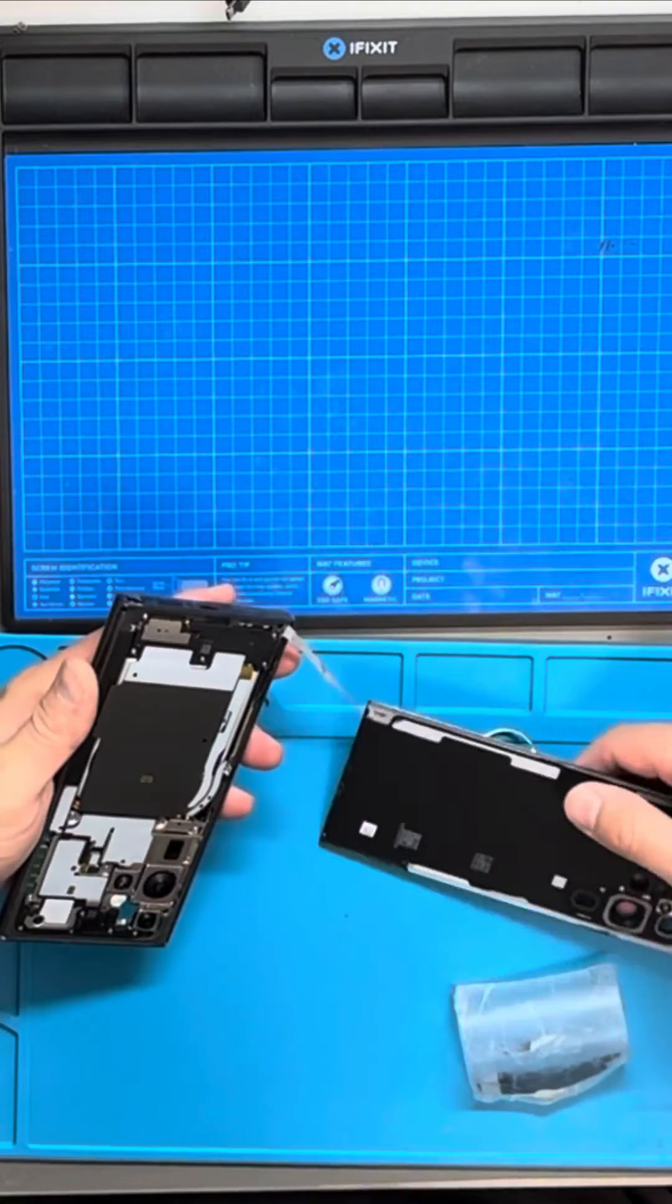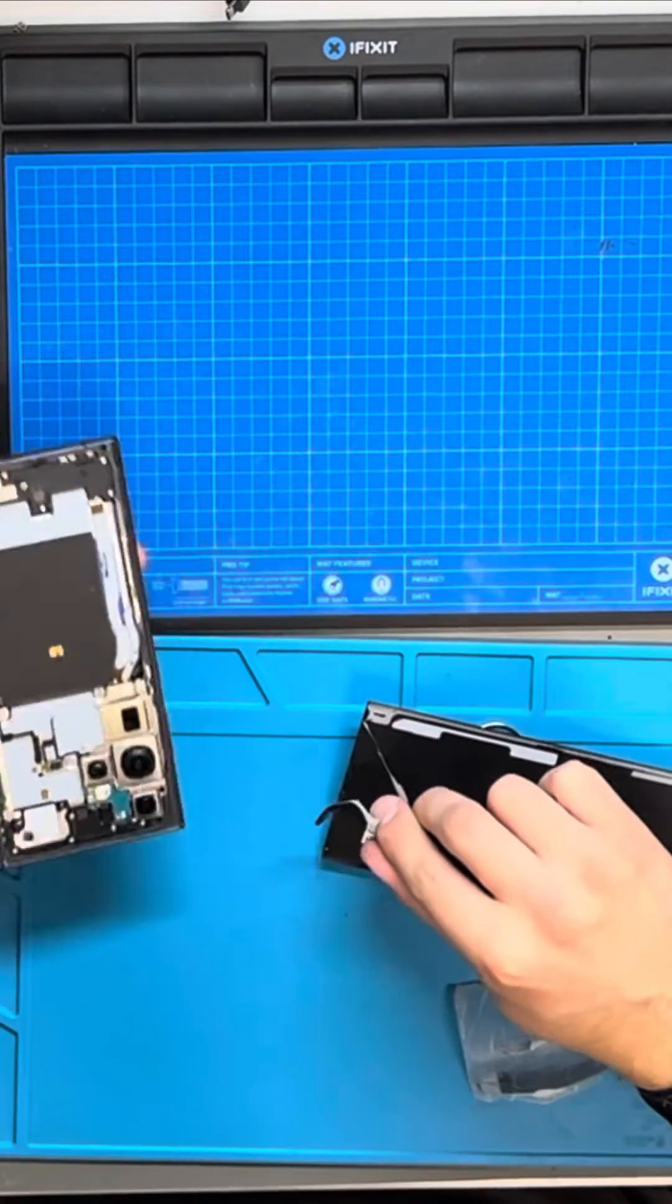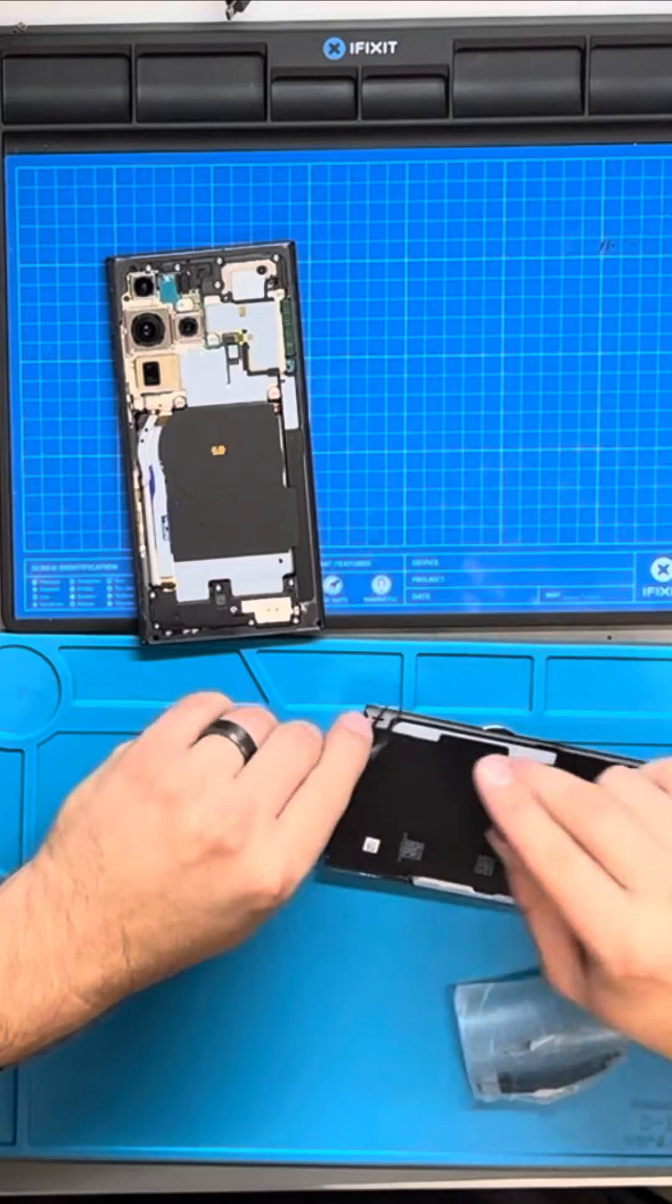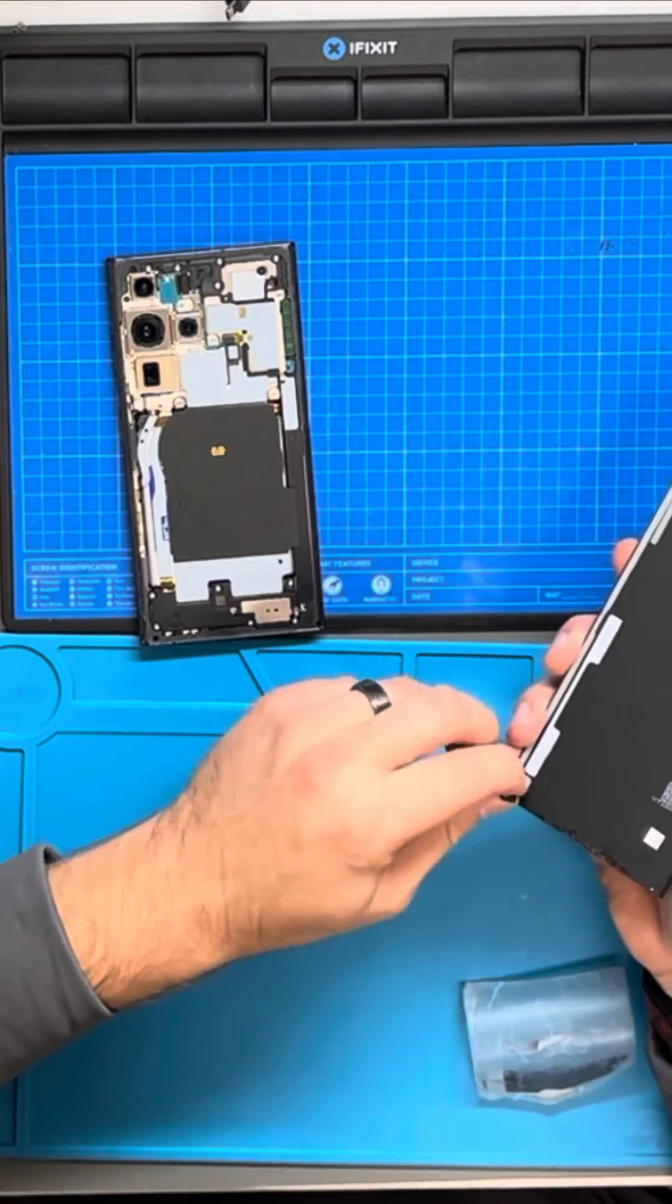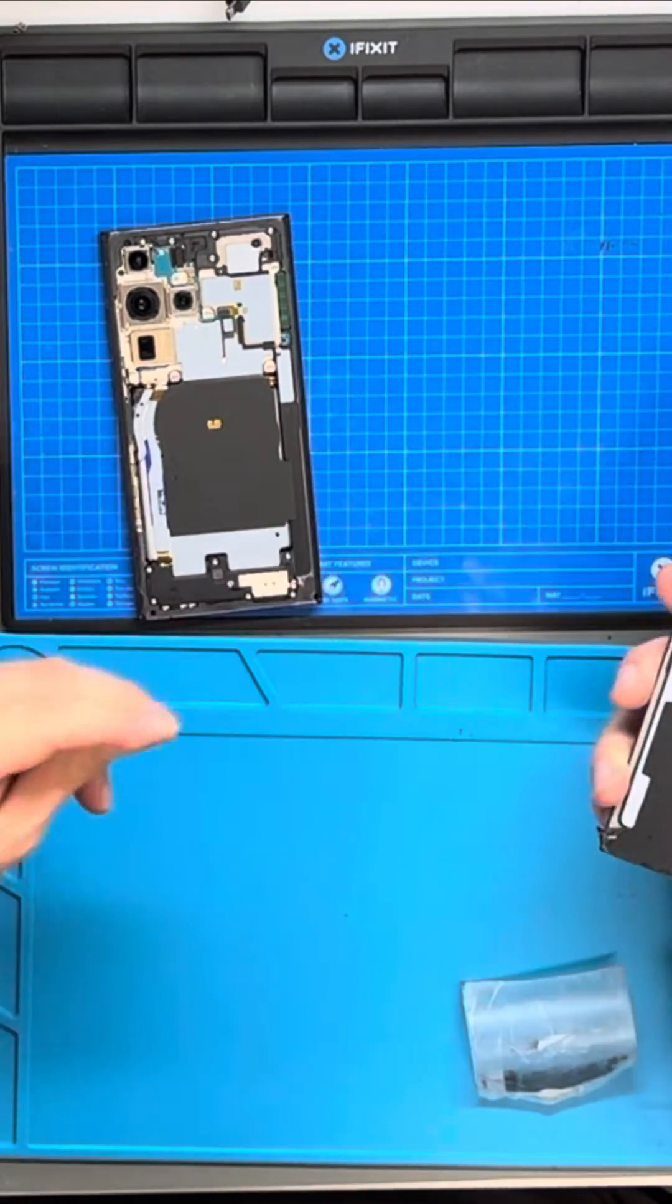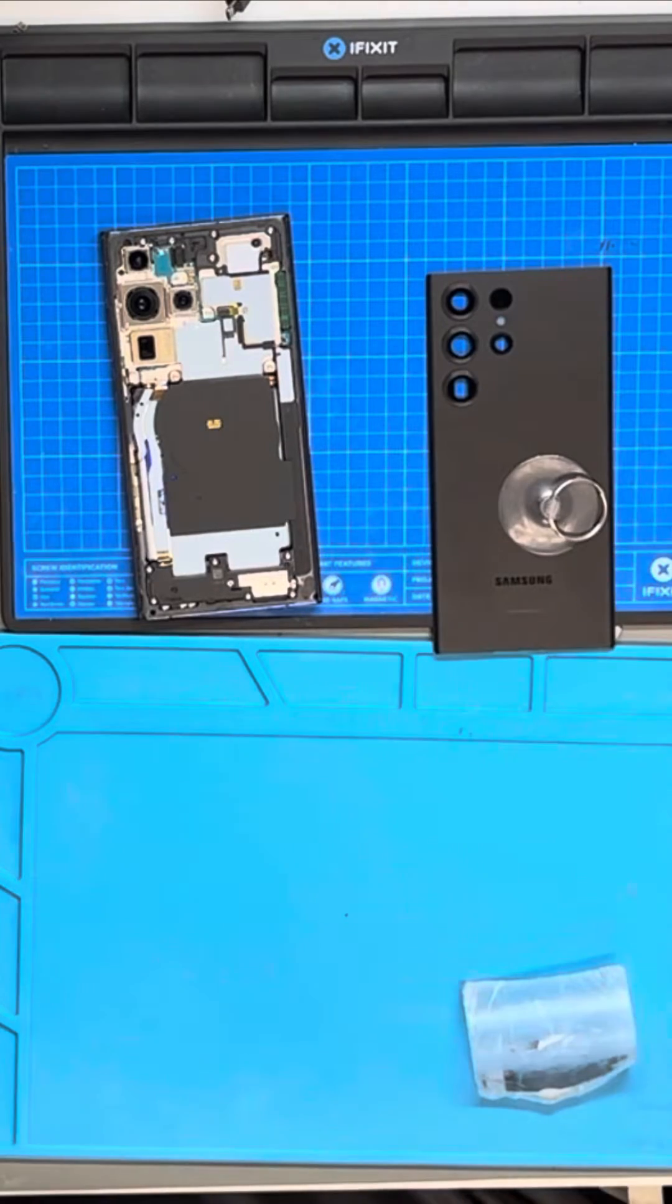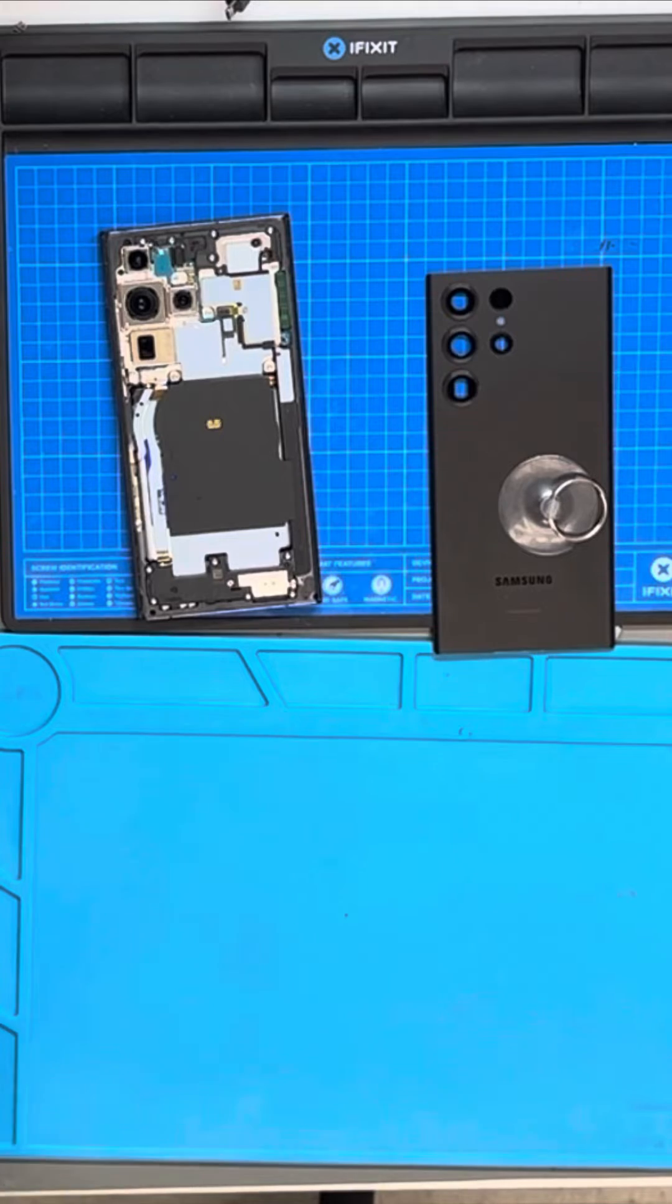There's no flexes attaching the back to the phone itself, but what did stay was some of the back panel adhesive. Remove slowly, be mindful of that. Once we're done, we'll talk about how to seal up that back panel. Now we're going to continue with the rest of the device.